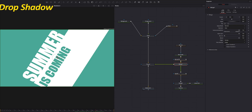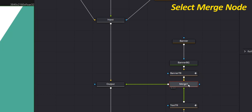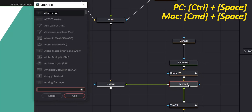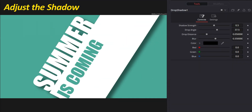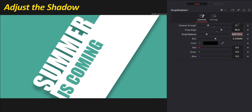This next step is optional but it will make the transition look really good: we're going to add a drop shadow to the banner to make it look like it's floating above our clips. Select the merge node, press Ctrl+Space (or Shift+Space on Mac), type drop and press Enter. Adjust the shadow parameters: shadow strength to 0.3, drop angle to 90 degrees, drop distance to 0.05, and blur to 0.2.